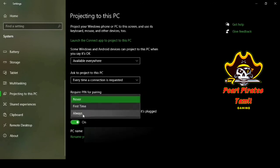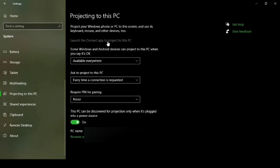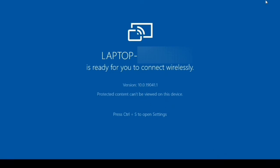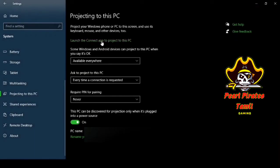If you set it to 'Always', it will always request the PIN for pairing, whether it is a new device or the same device. Now let's launch the Connect app to project our mobile screen. This is the Connect app — the laptop is now ready to connect wirelessly.